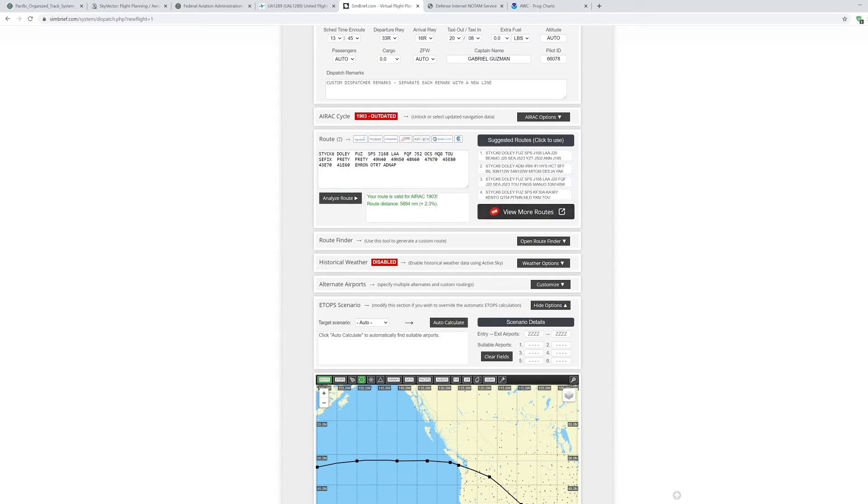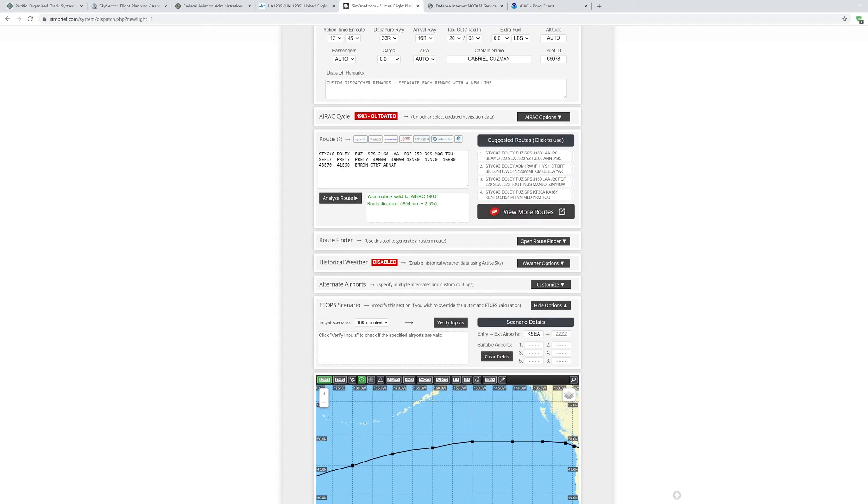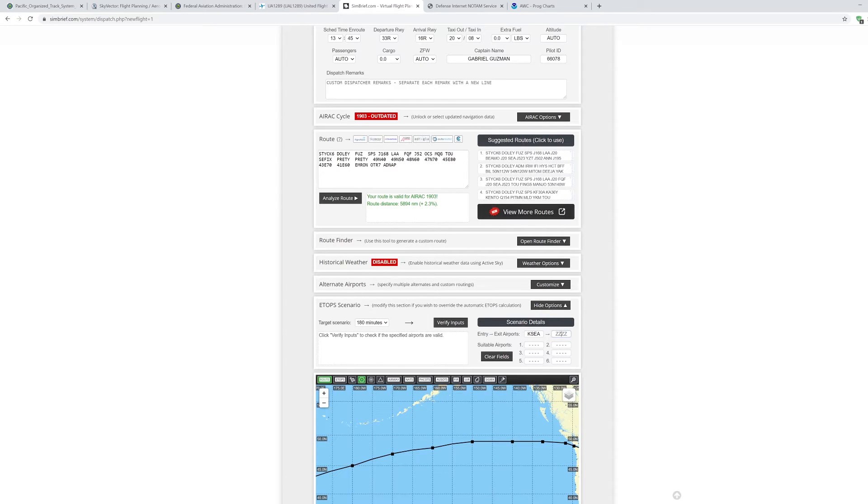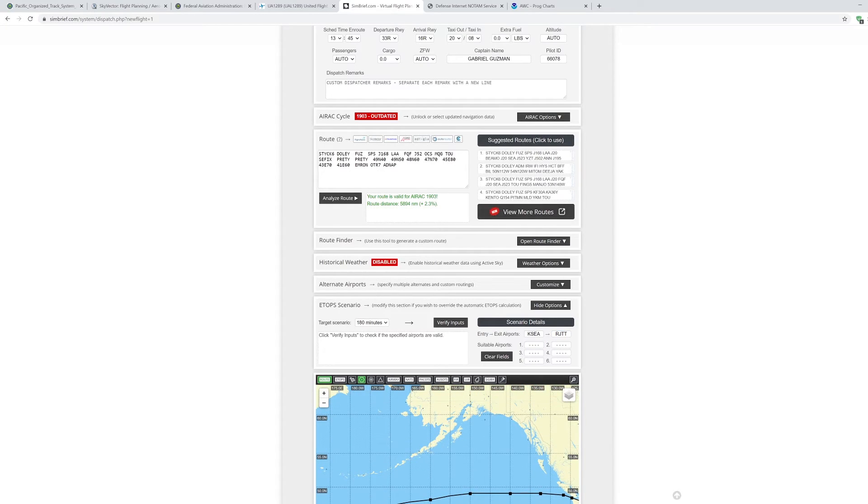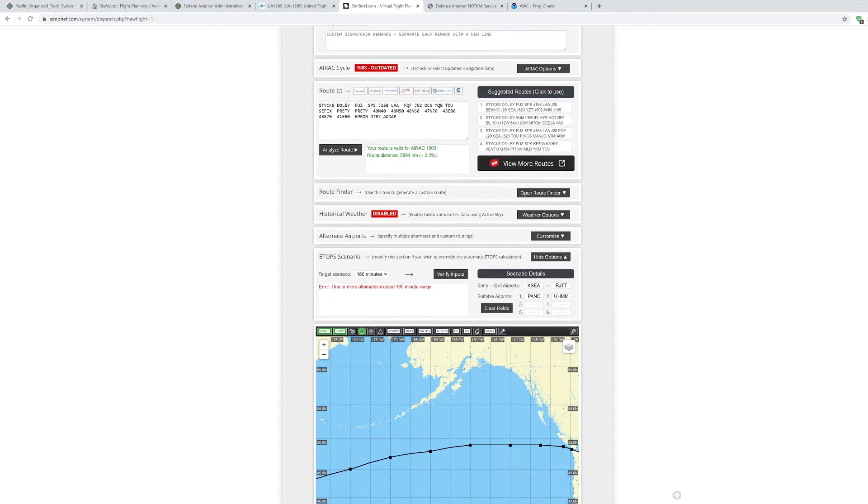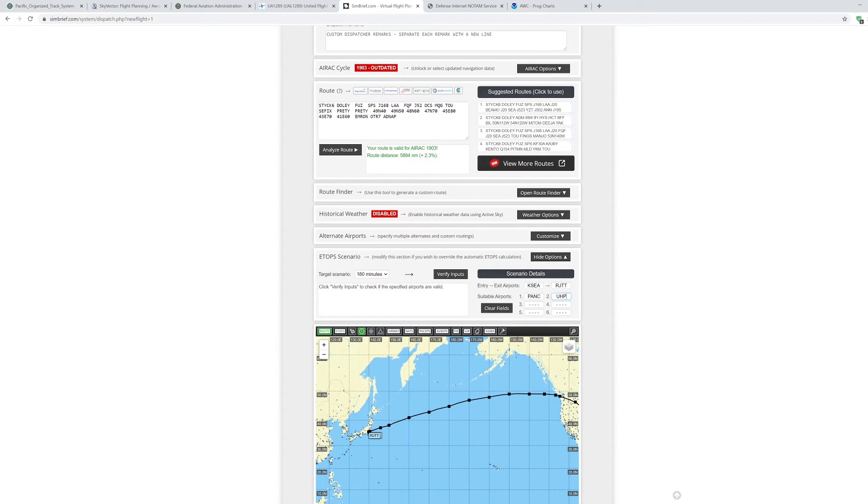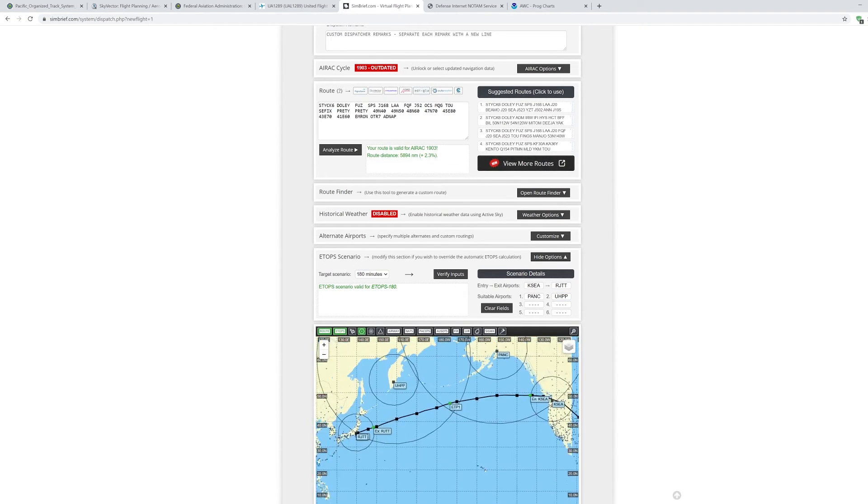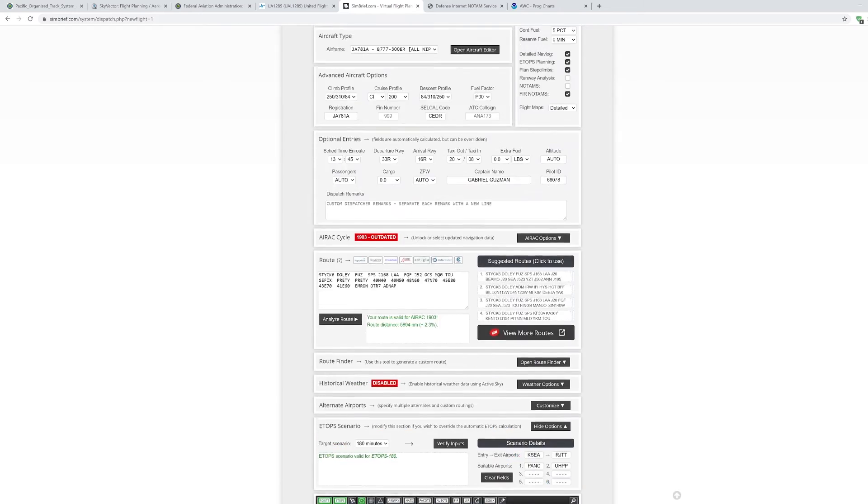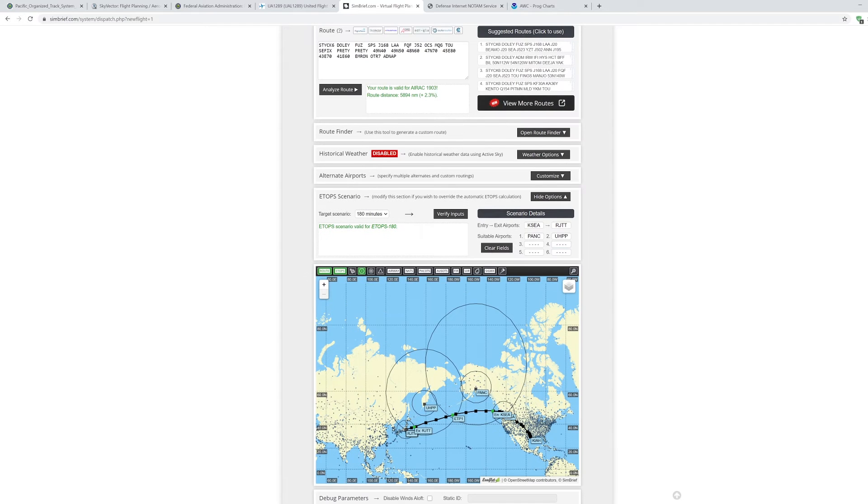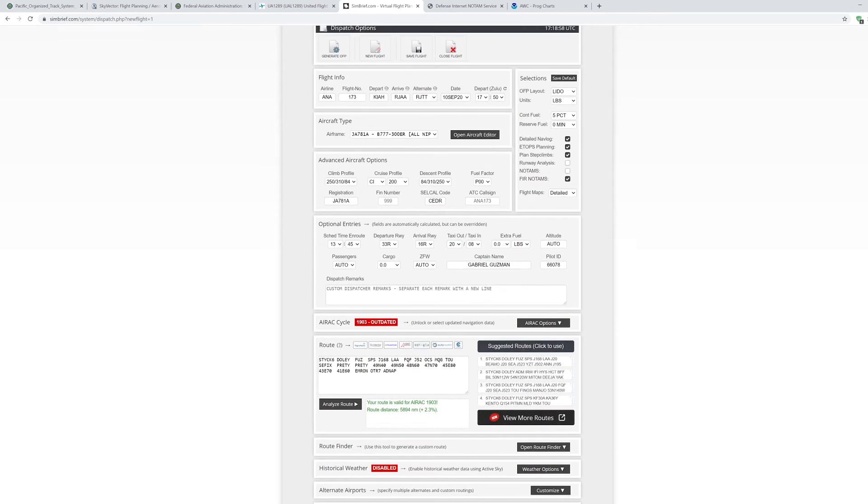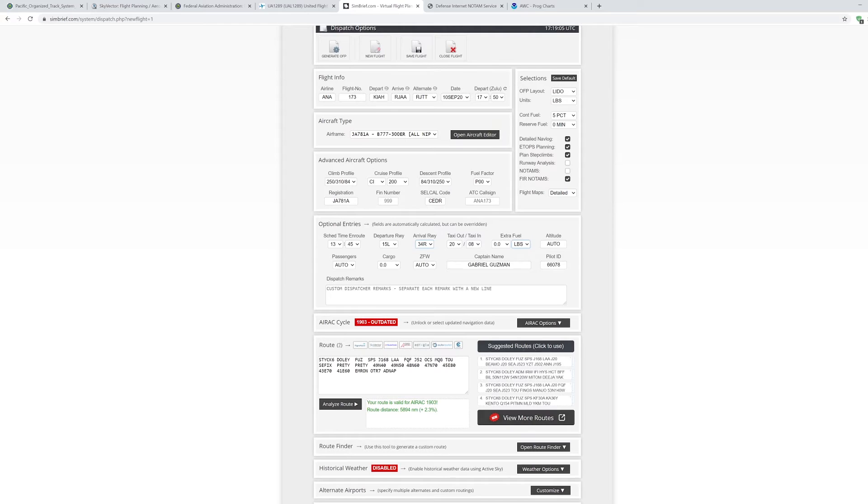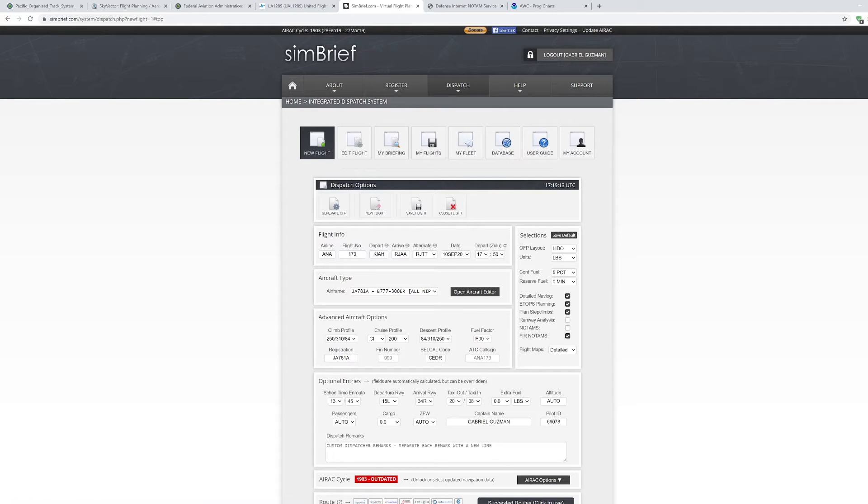Now let's set up an ETOPS scenario. I'm going to do 180 minutes. ETOPS entry point is going to be Seattle because we're still over Mainland here. And entry point we can use our alternate that we already have, which is Haneda. Suitable airports, I'm going to try to estimate. Let's say Anchorage is good, and for the next one let's try and use a Russian Kamchatka Airport, Magadan. So now we have our ETOPS situation set up. Now I've just created my basic flight plan on SimBrief.